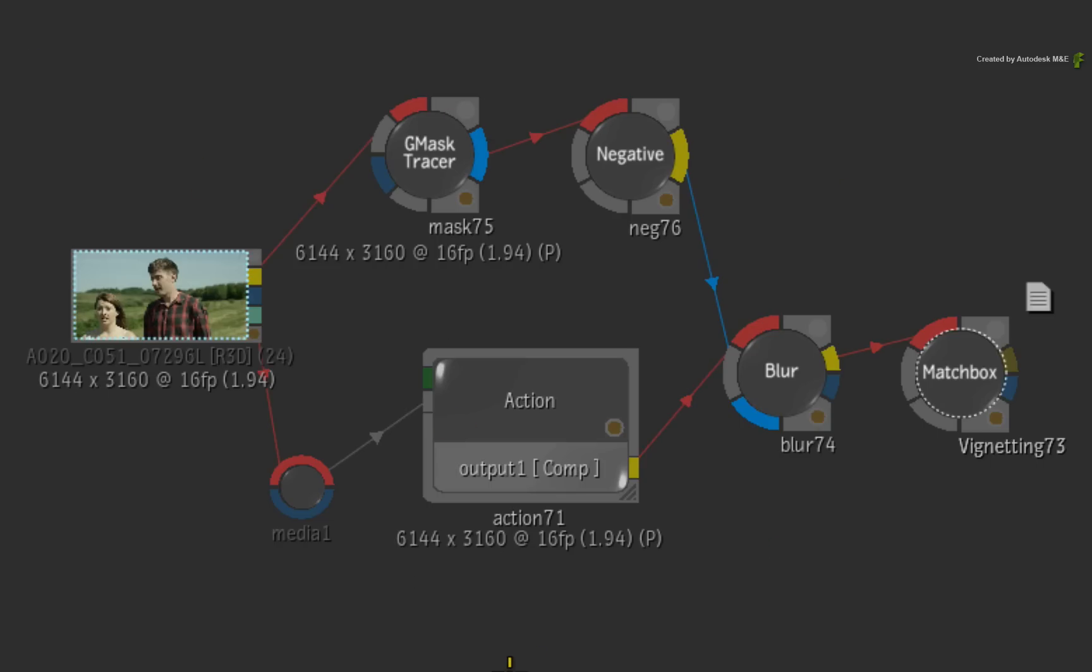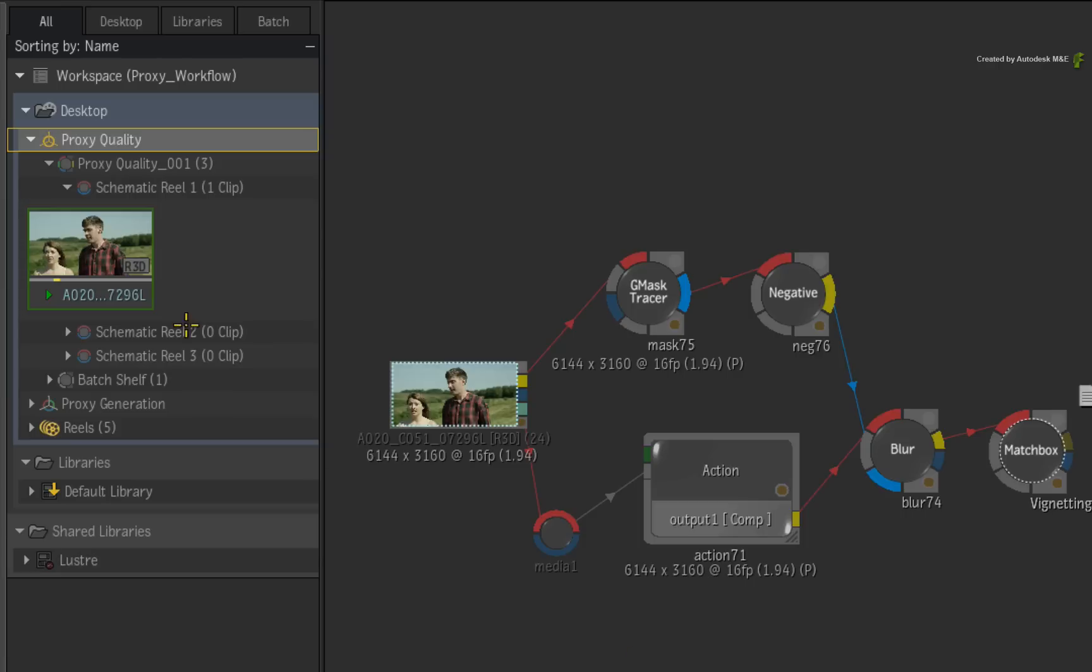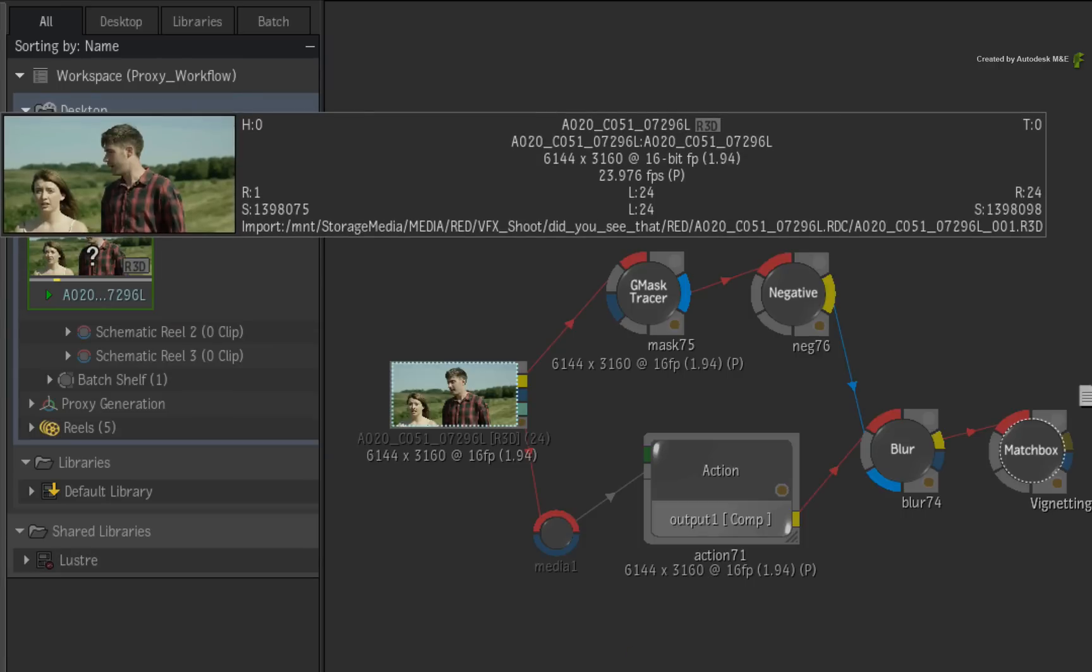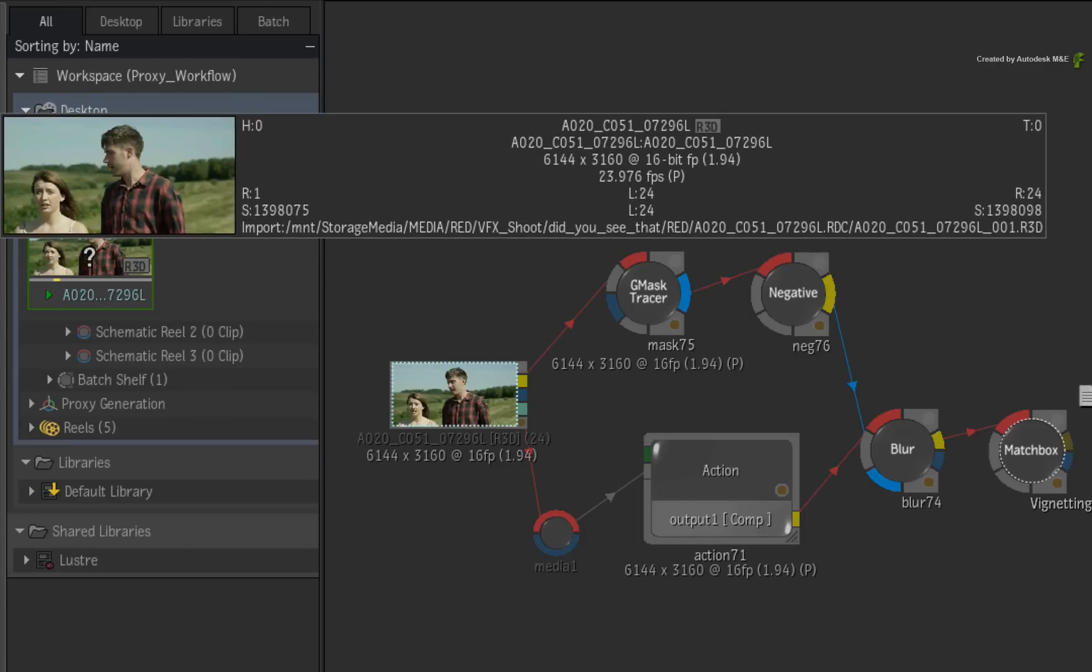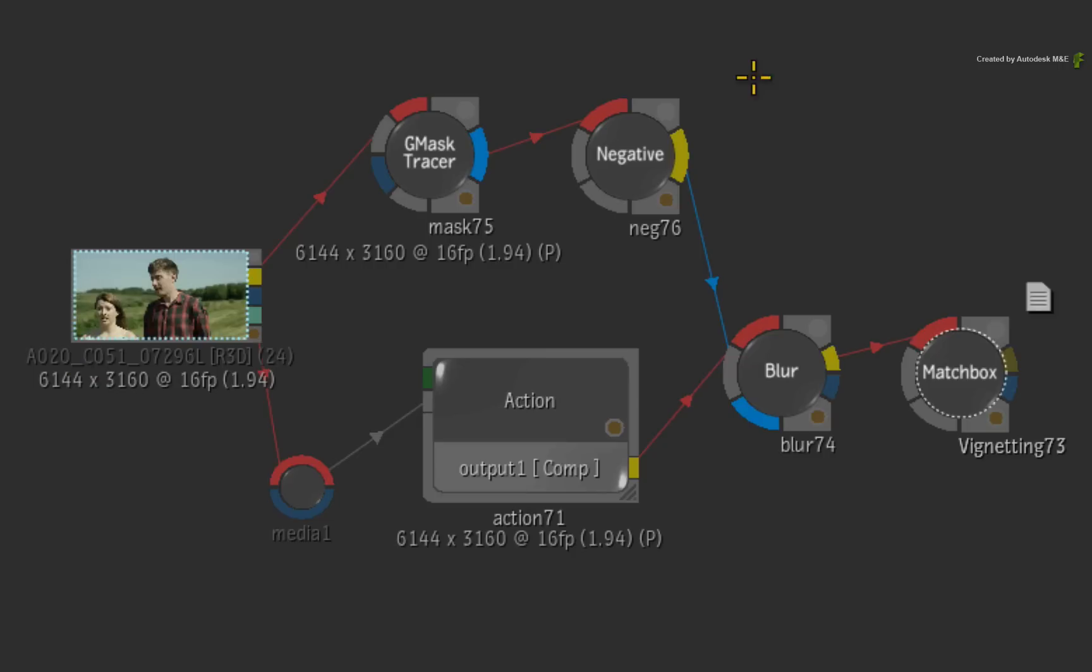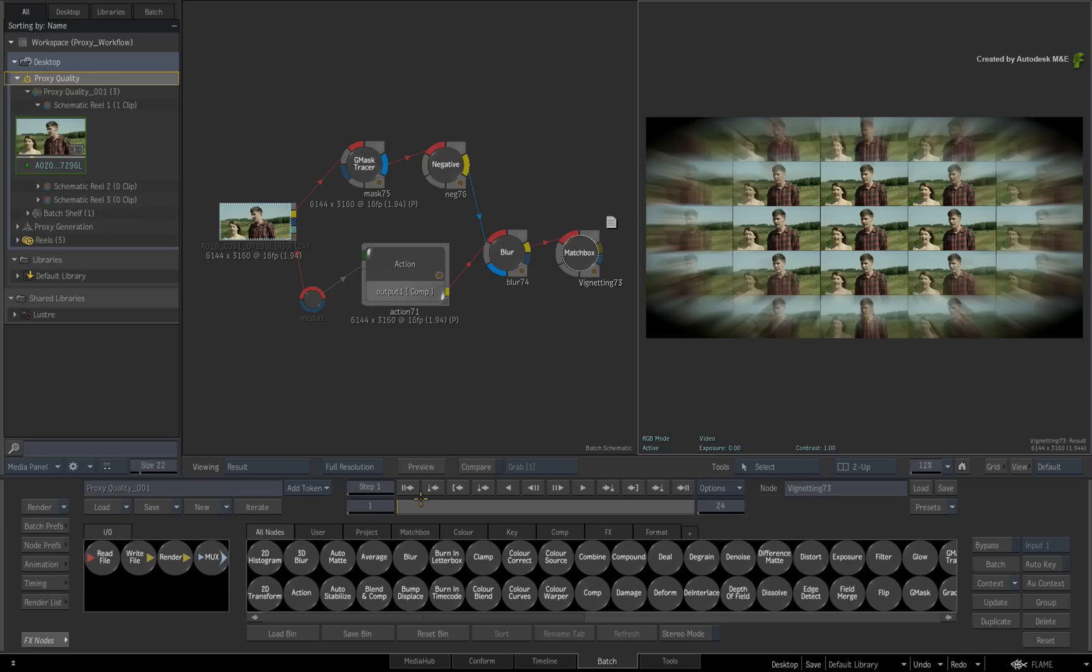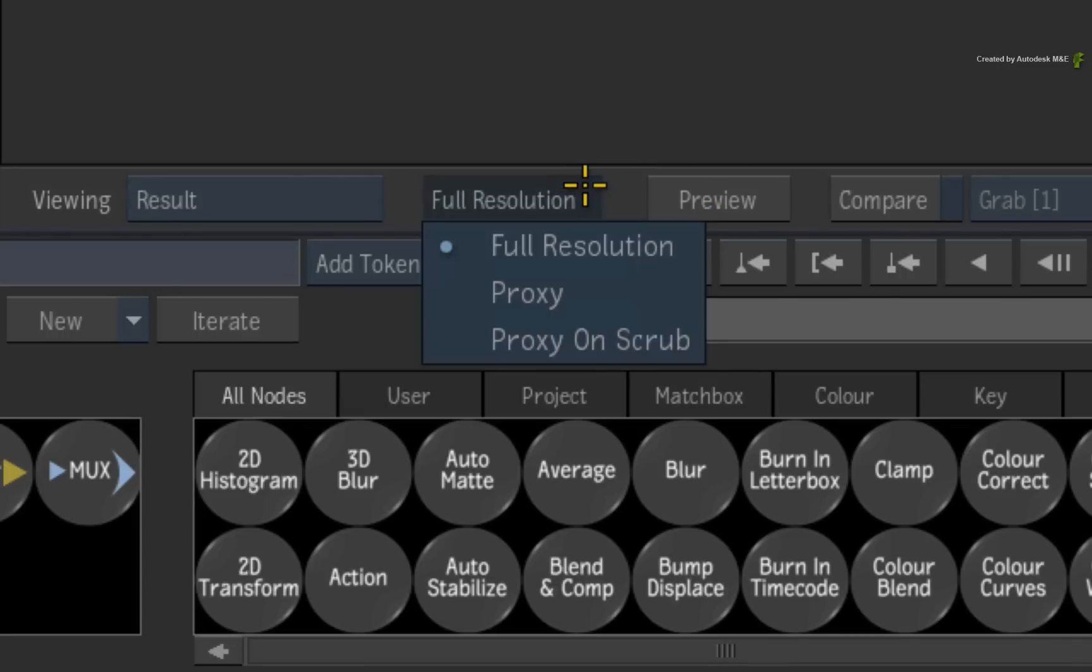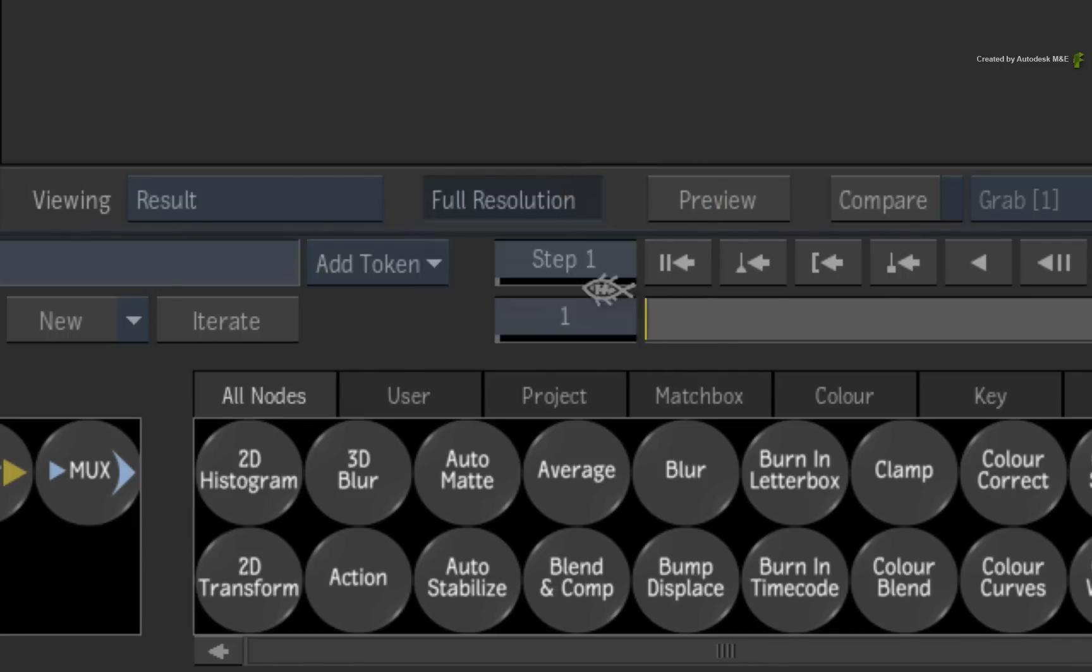The first use case is when you have a scenario where the processing operations are slowing the software. In this batch setup, I am using one 6K source clip that is propagated through the flow graph. Flame Premium can easily handle the media but all the processing effects are slowing the interactivity. To speed up the processors, click the Proxy Quality pull-down menu and choose Proxy.